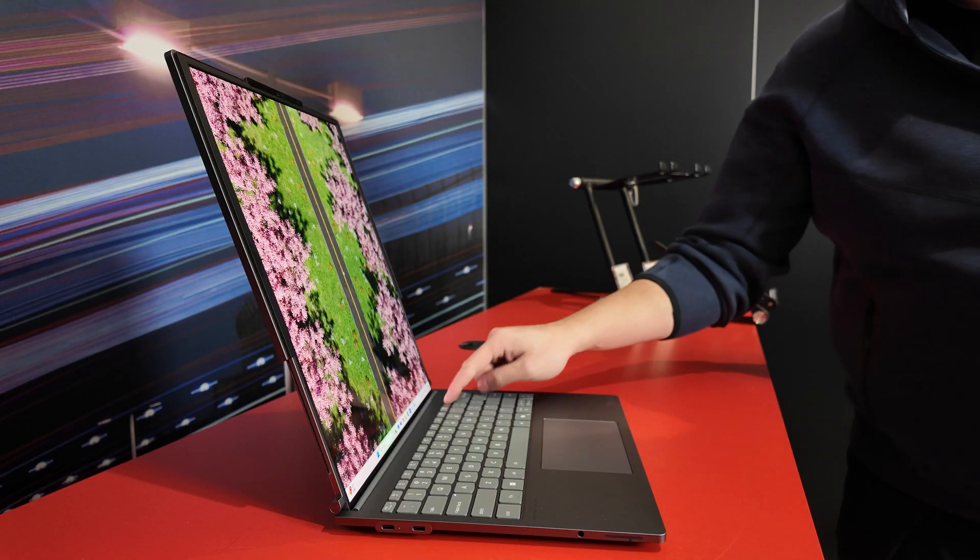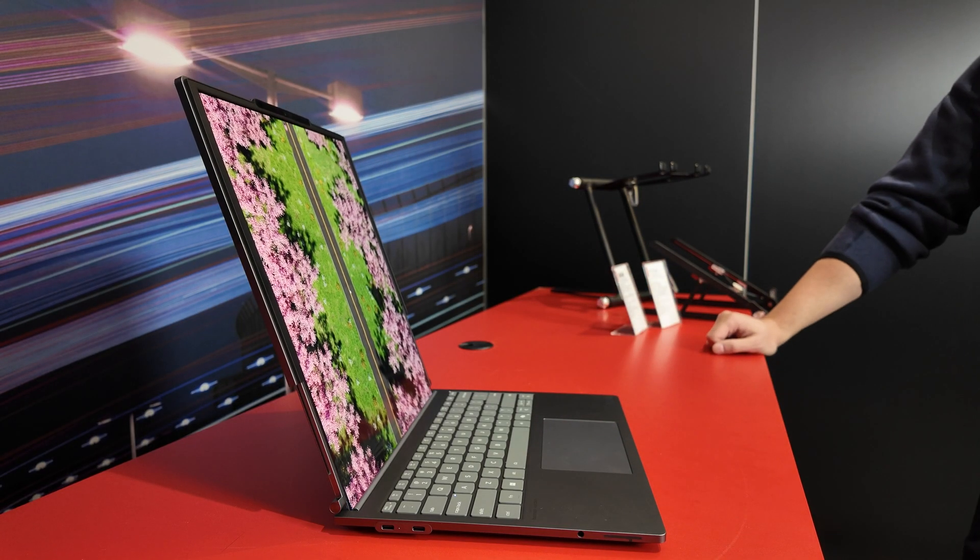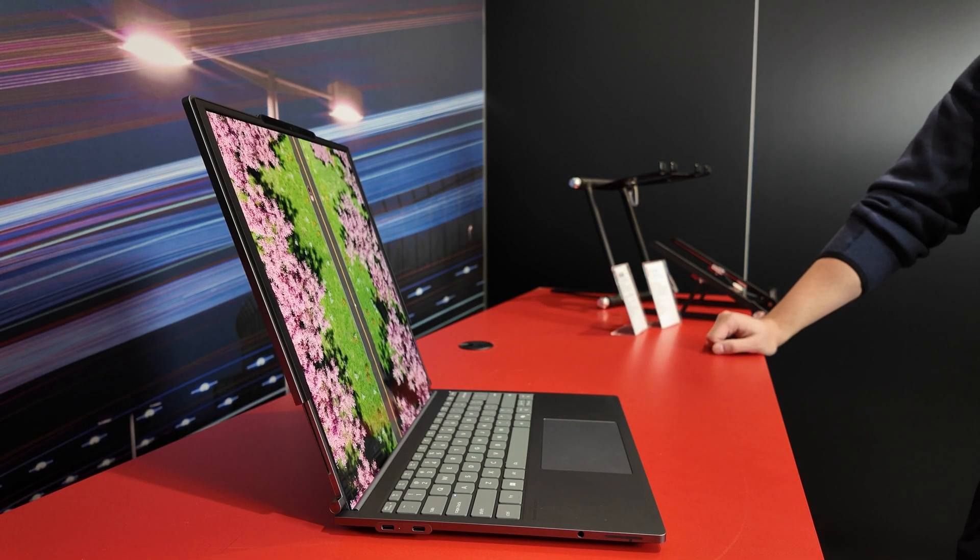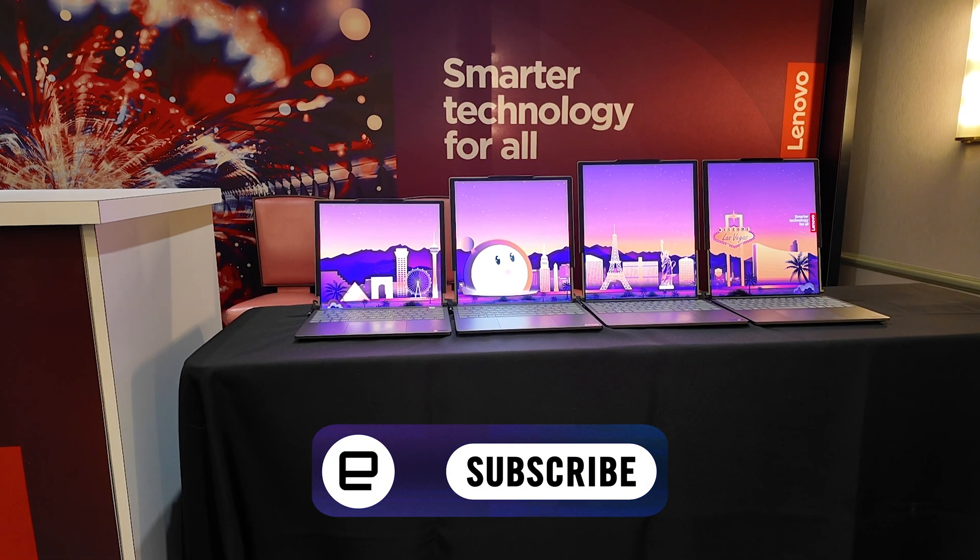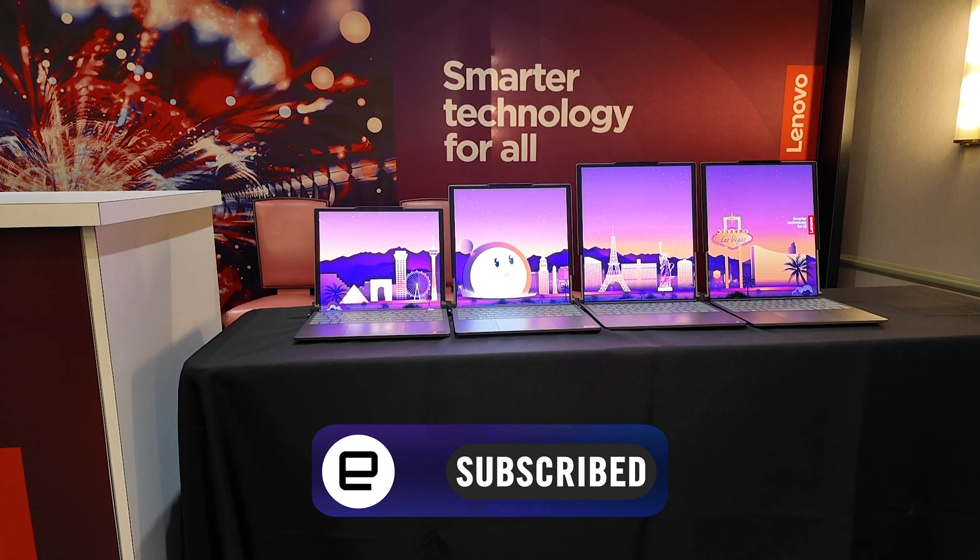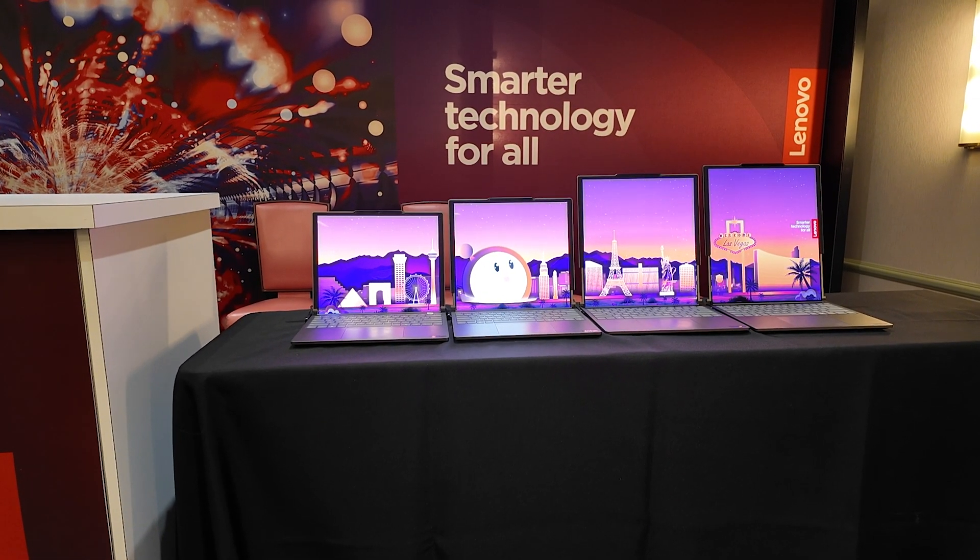That's just a quick look at the Lenovo ThinkBook Plus Gen 6. But for more from CES, stay tuned to Engadget for news, hands-ons, and reviews.